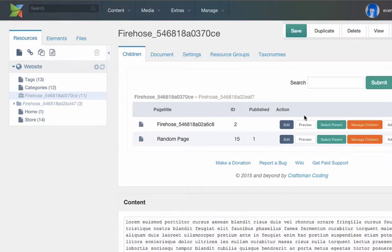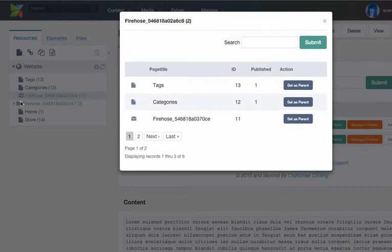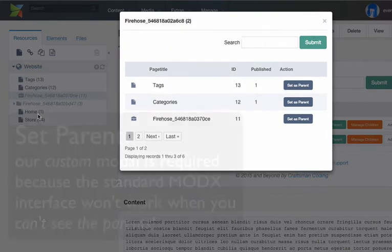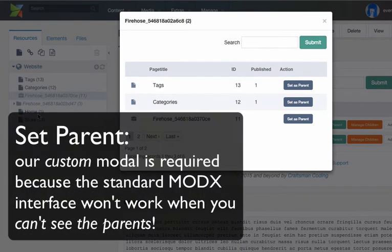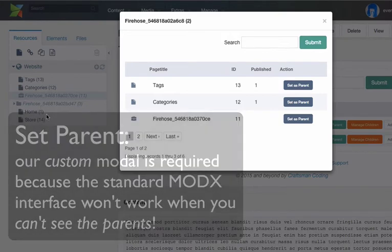You can edit the parent. Typically this requires that you select it in the resource tree. That's the standard ModX user interface. And if we've hidden the resource tree, the interface breaks. You can't choose a new parent if you are hiding it.